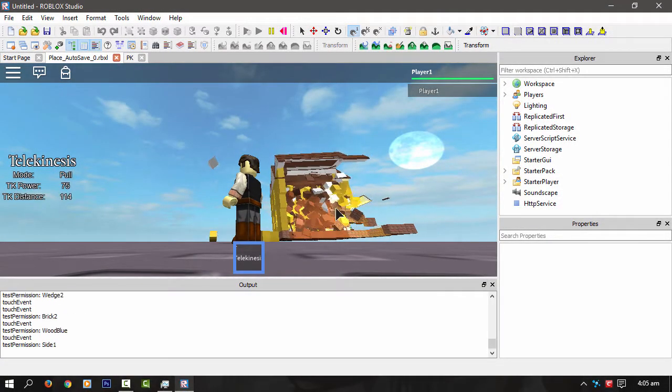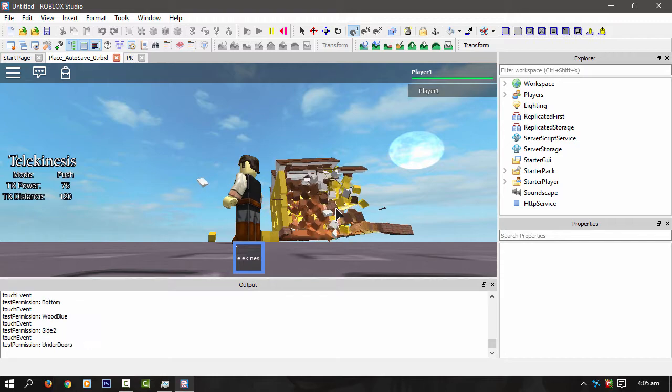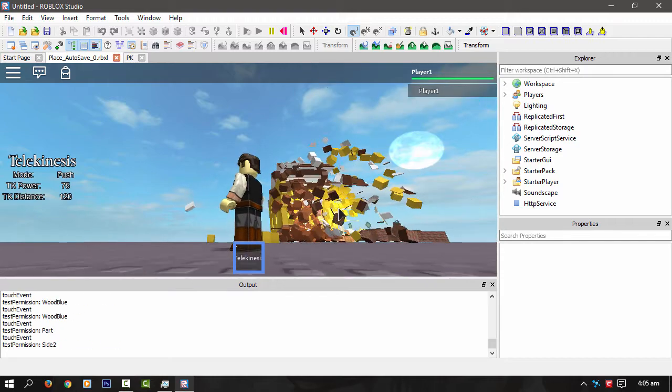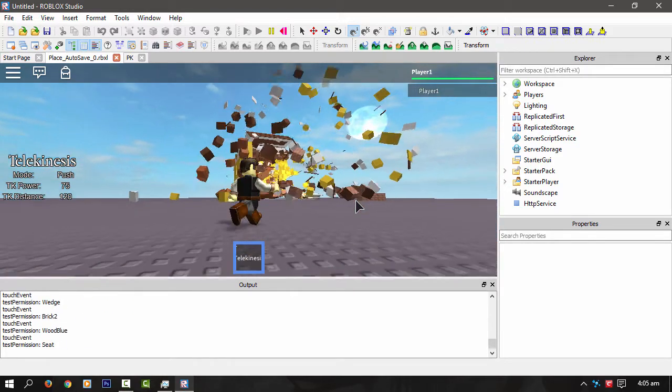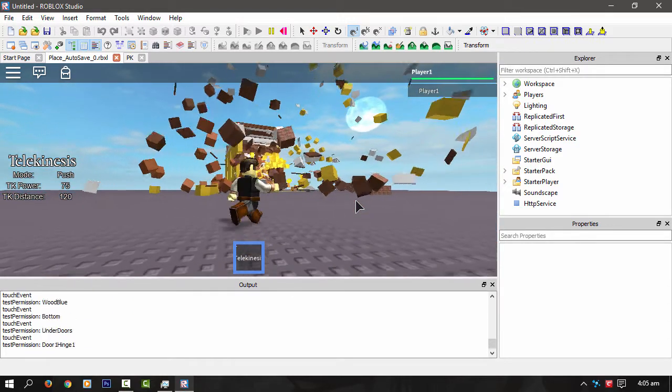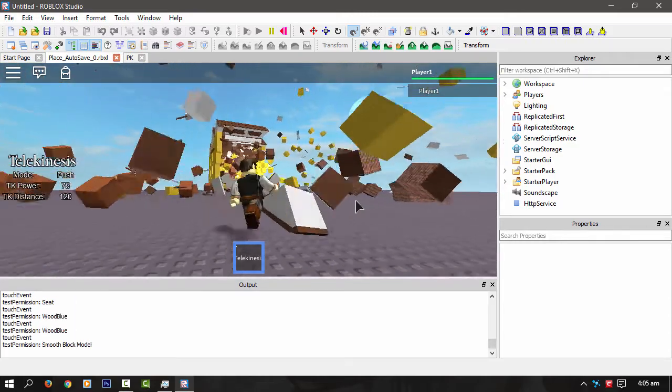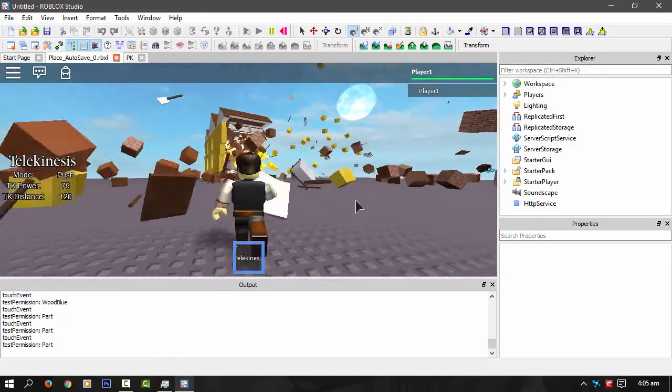And then blow it up, boom! I blew your house. No, no, that sounds bad.